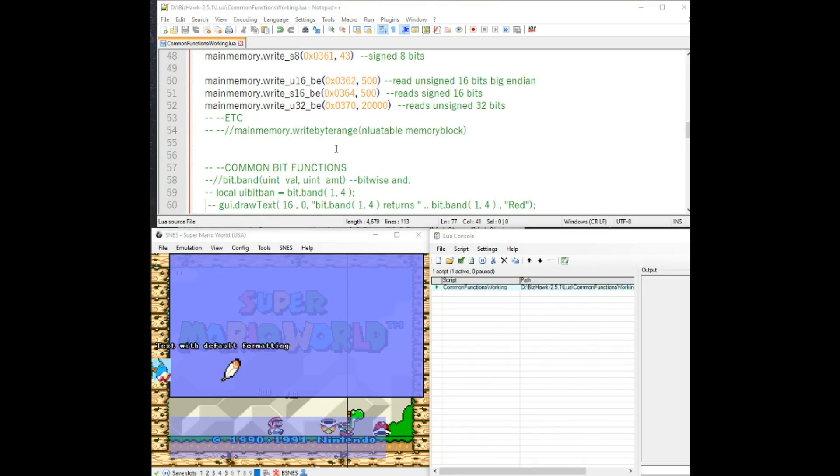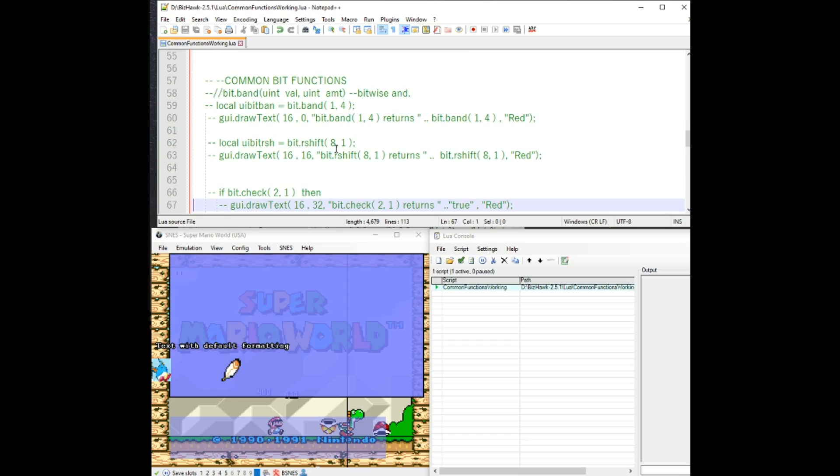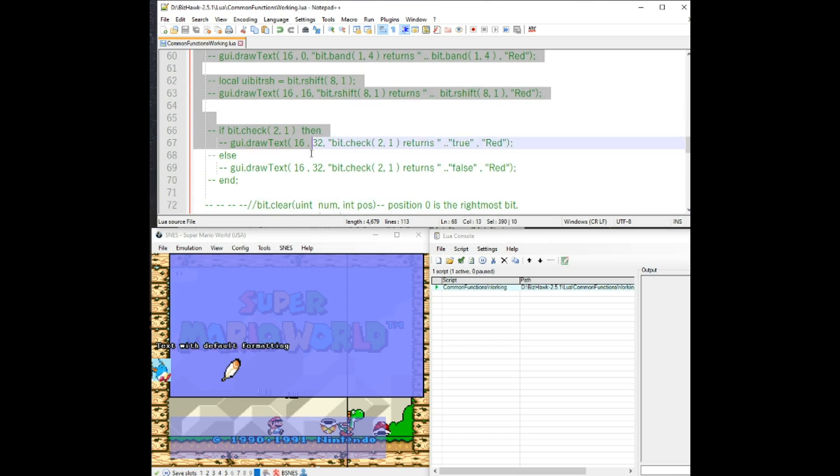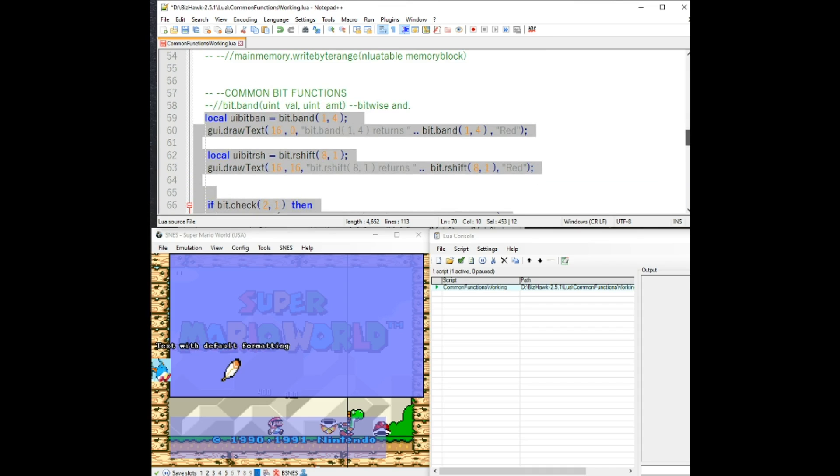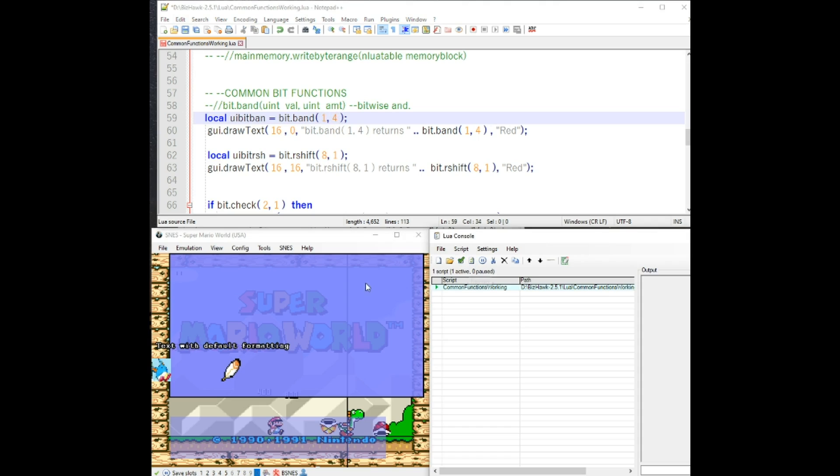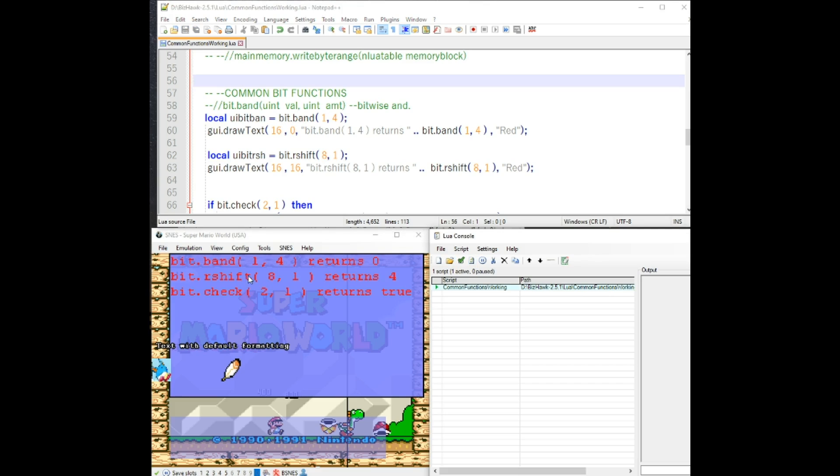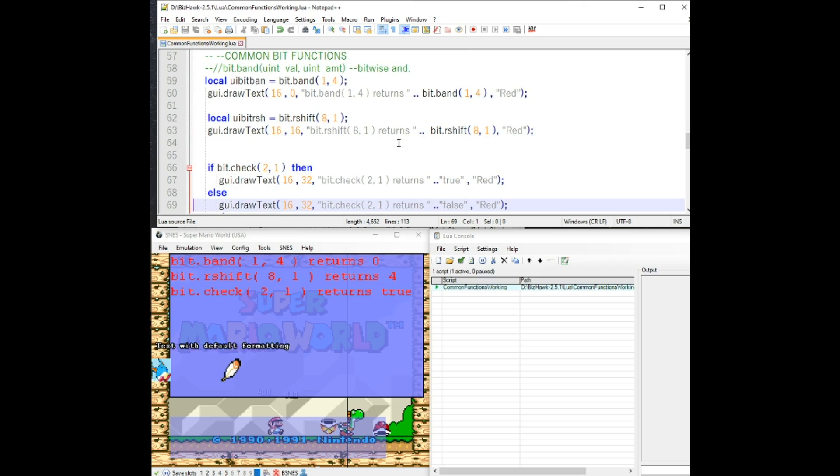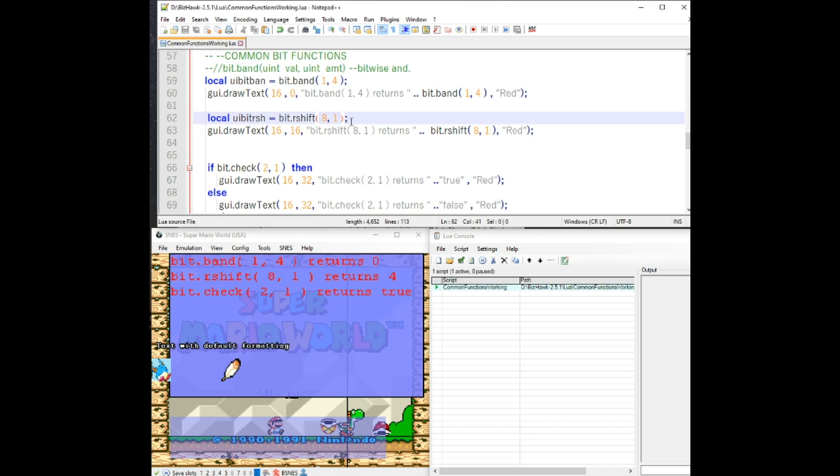Next we're going to talk about common bit functions in BizHawk. The first one that's quite common is the bitwise AND. It takes two arguments and then uses the bitwise AND function on those two. The values one and four have no overlapping values. So what happens is returns a zero. The right shift here shifts the value eight. It shifts the bits to the right one place. This is what I'm specifying here. So it returns a four.